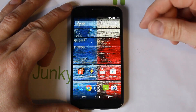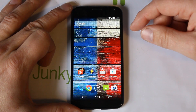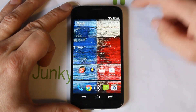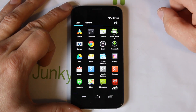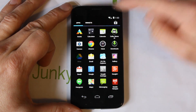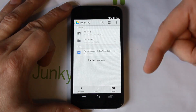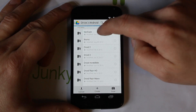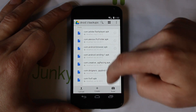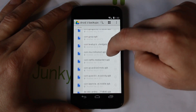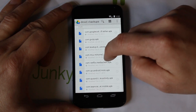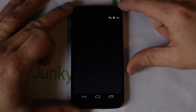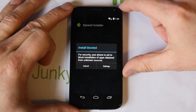To install Xposed, you're going to download the application. I actually have mine on my Drive — I'll put a link to it in the video description. I'm going to go into Google Drive and download it. You can download it from Google Drive as well; it's pretty simple. Right there is the application.